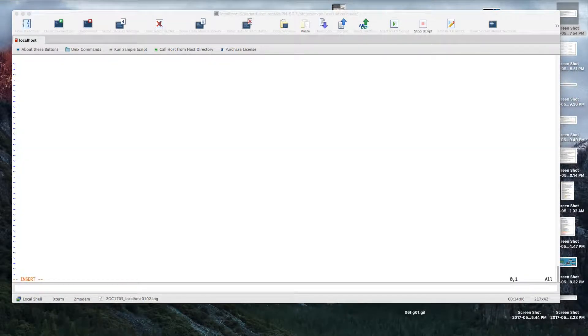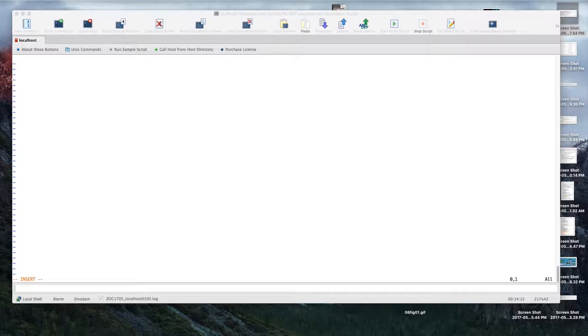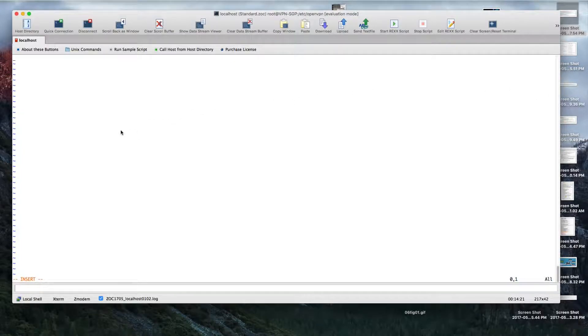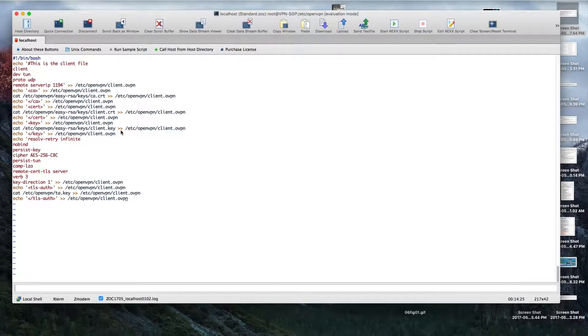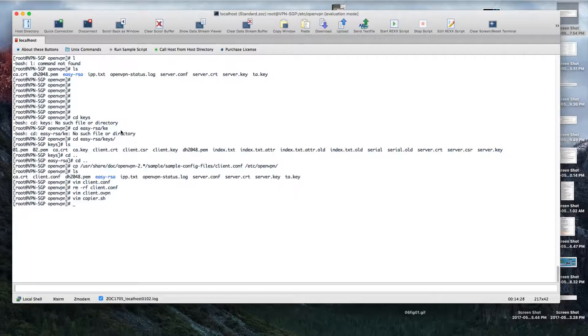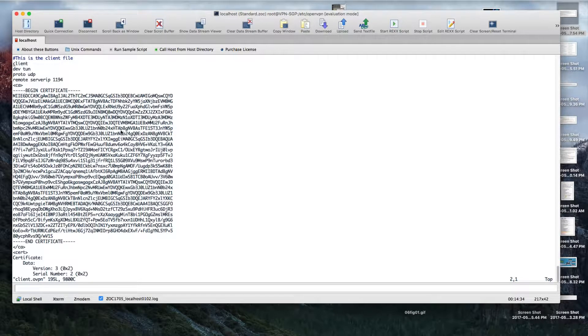What it will do is copy all of the keys - ca.crt, client.crt, client.key, ta.key - so it just copies everything in one big file. This is just a custom script I made because it makes it easier.